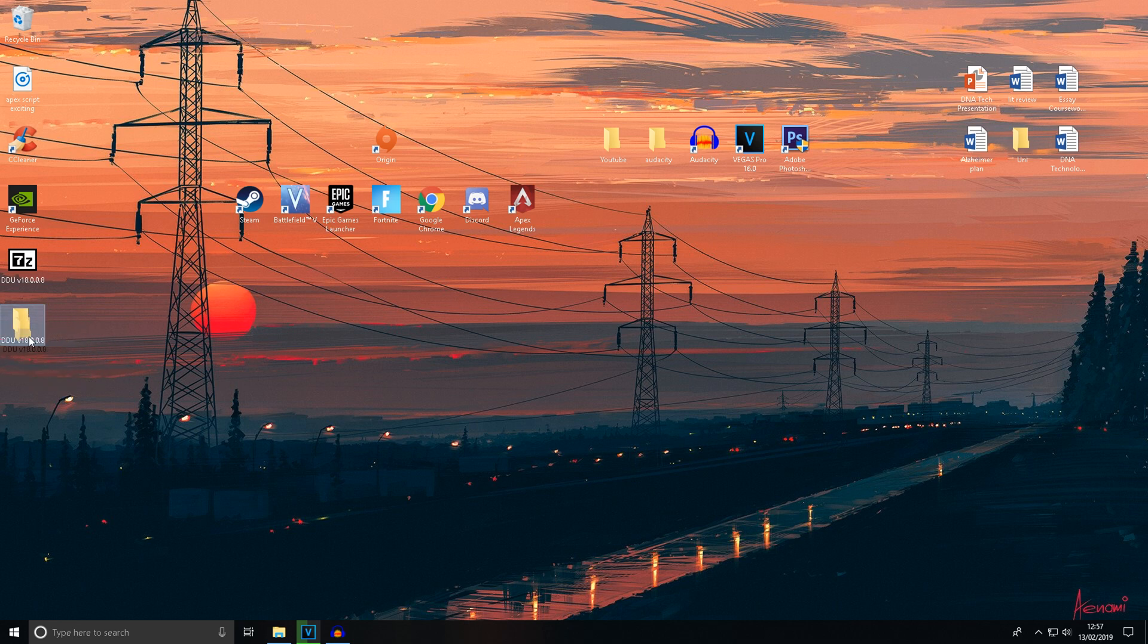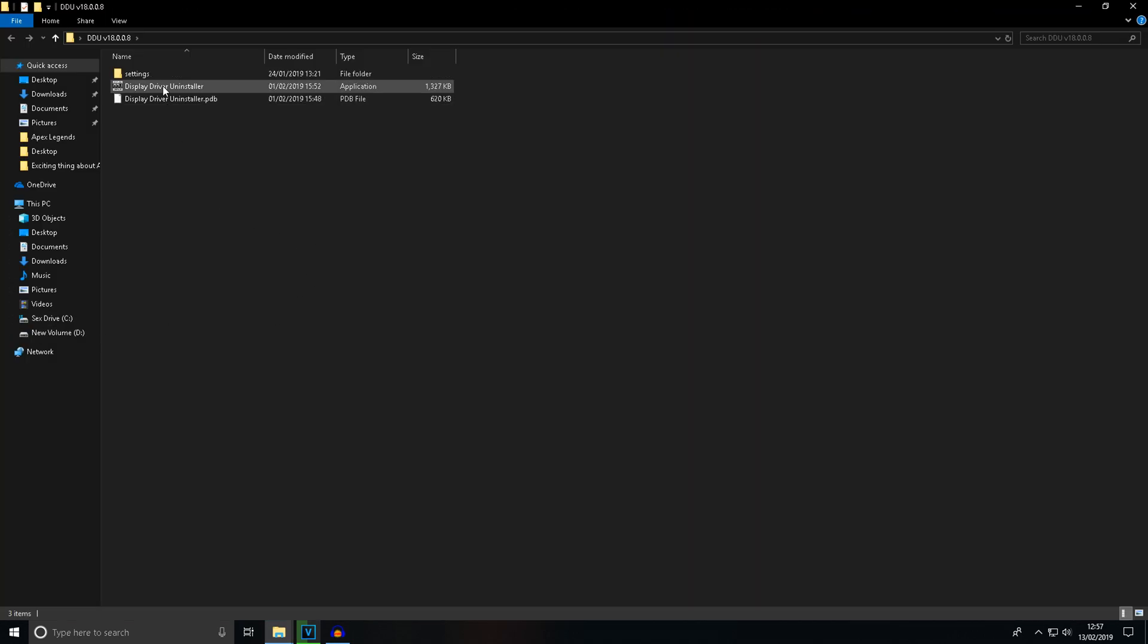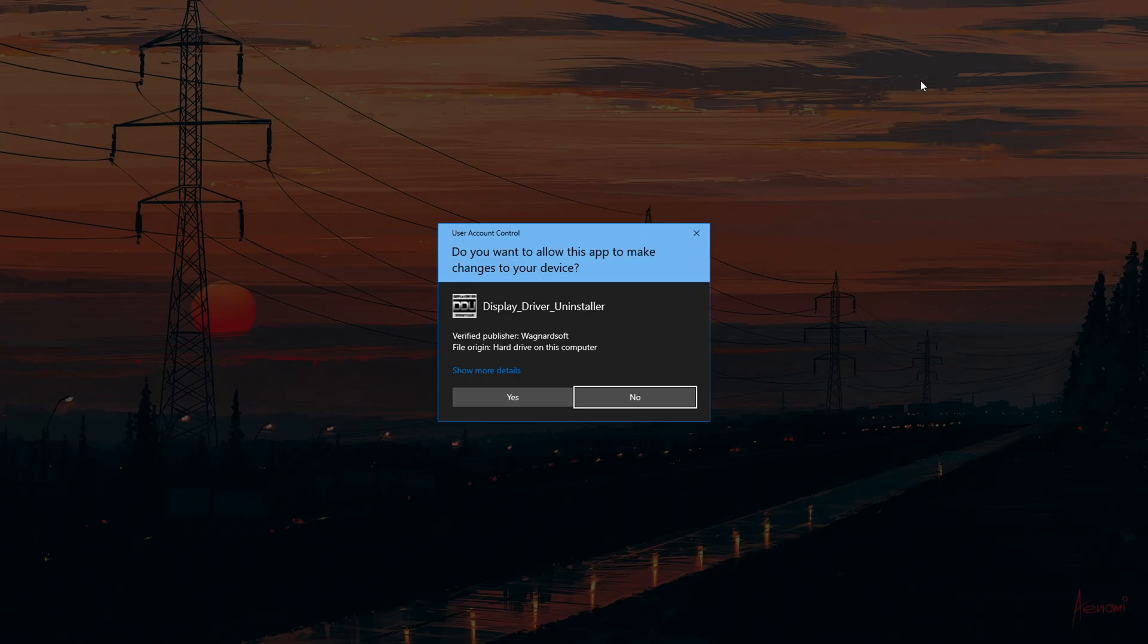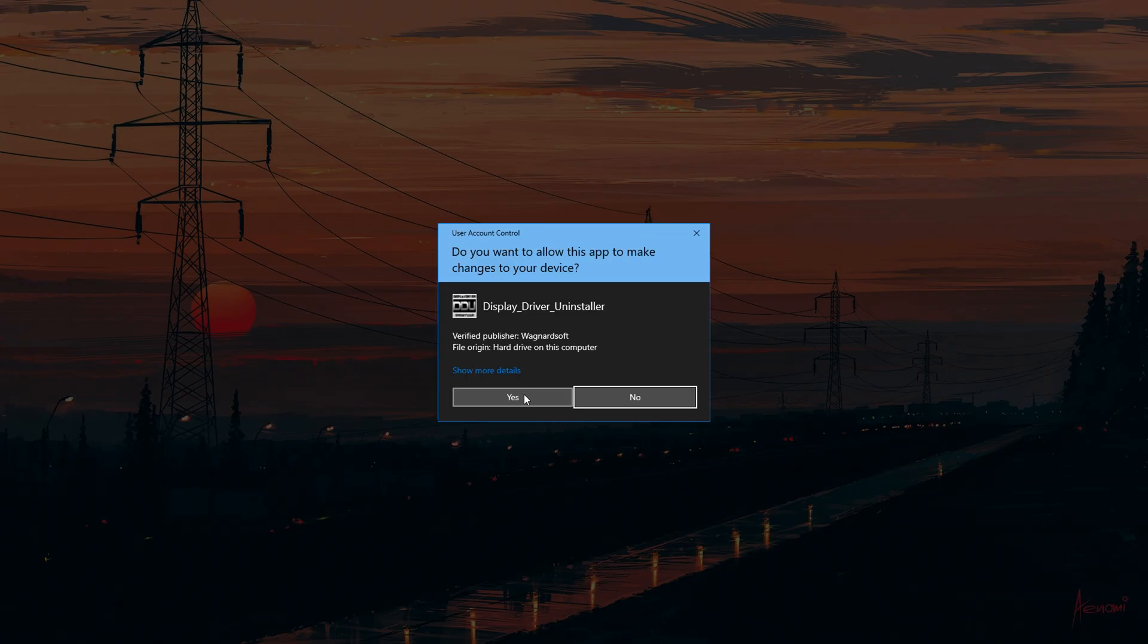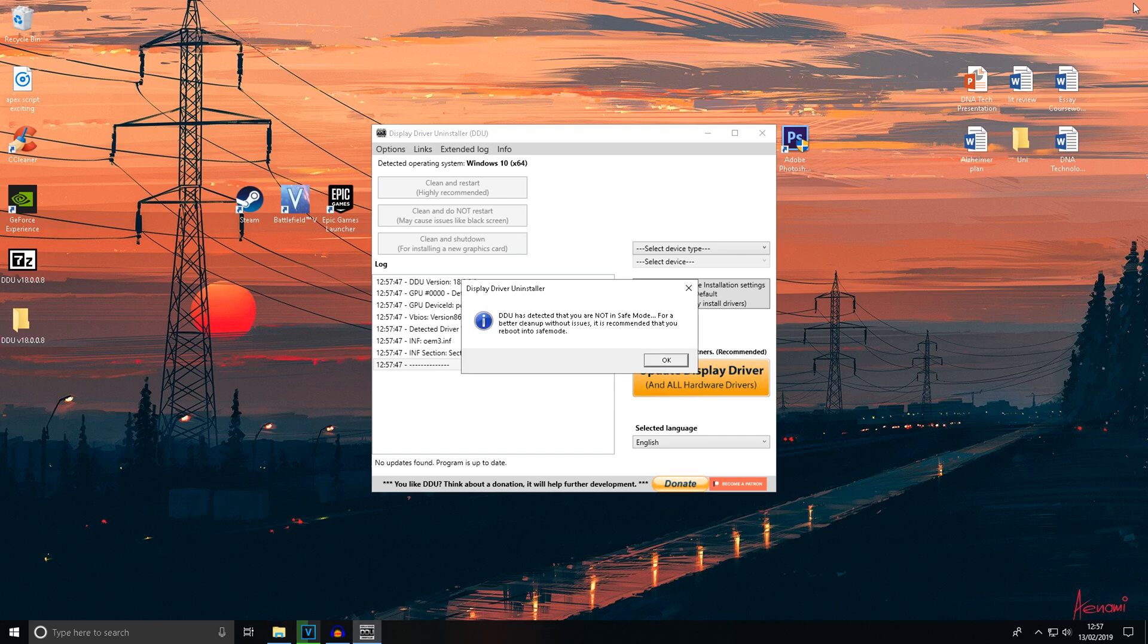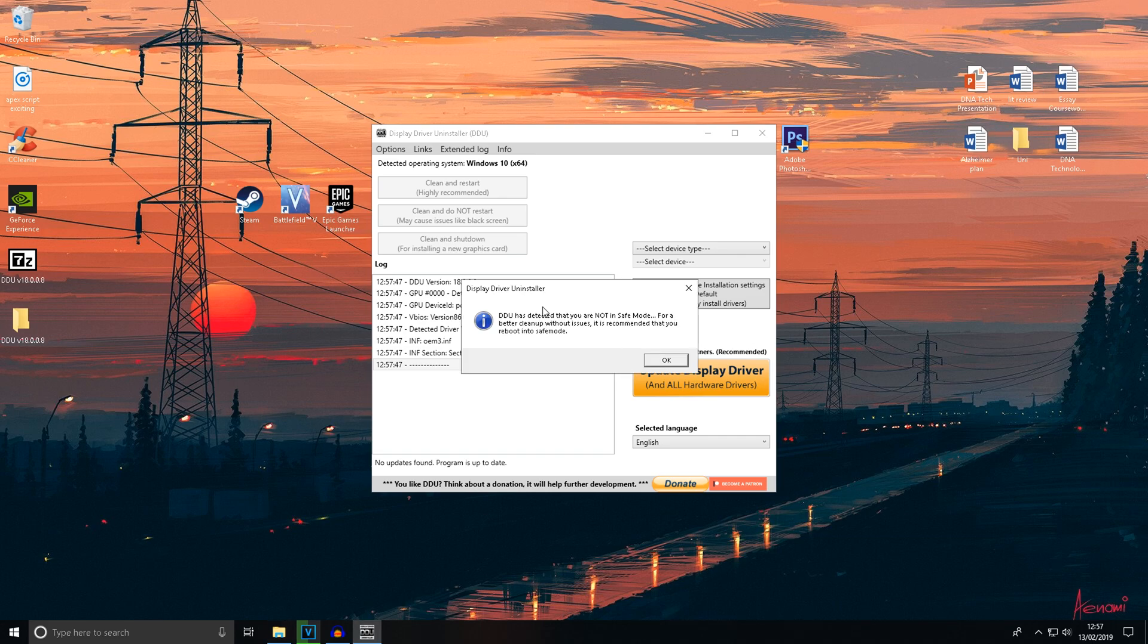You'll get this folder here. Open it up and you'll have the Display Driver Uninstaller application. You'll get the administrator message - just click yes. Then you'll get a message saying DDU detected you're not in safe mode. Just click OK to that.